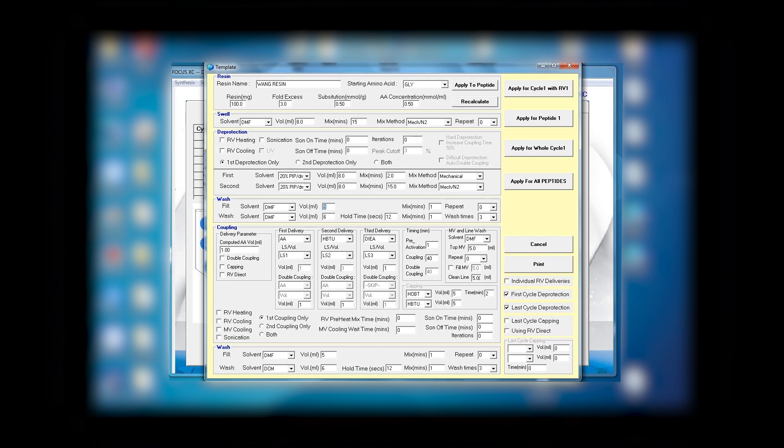In washing you have washing with DMF, which again we can change from 5 milliliter to 8 milliliter, with mixing one time and zero time repeating, but you can repeat as many times as you wish. The wash solvent is DMF, 6 milliliter, and hold time of 12 seconds.